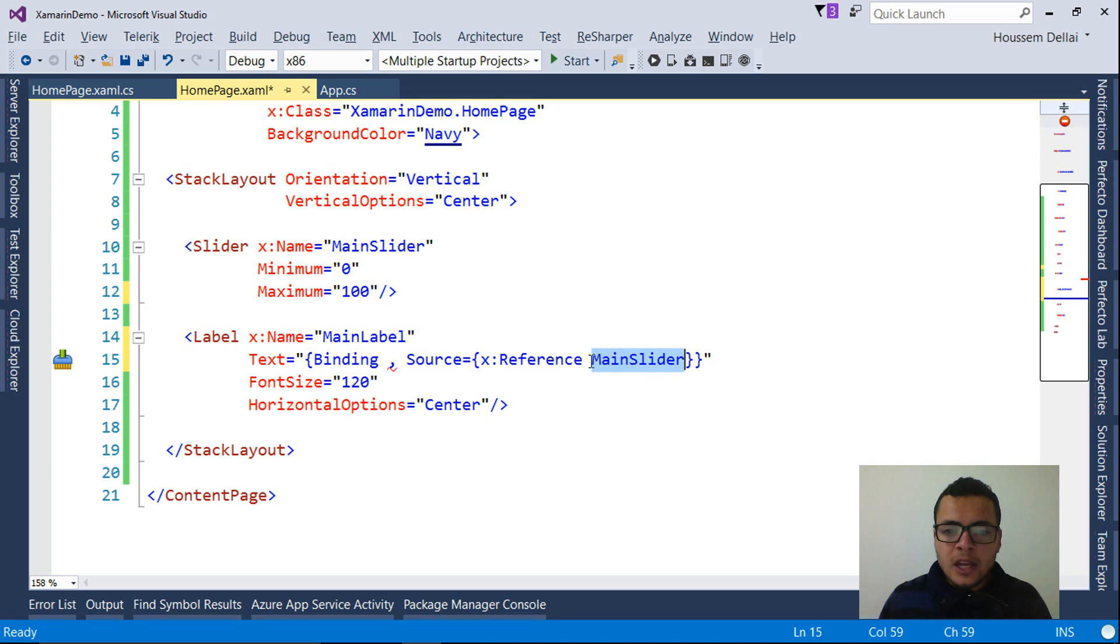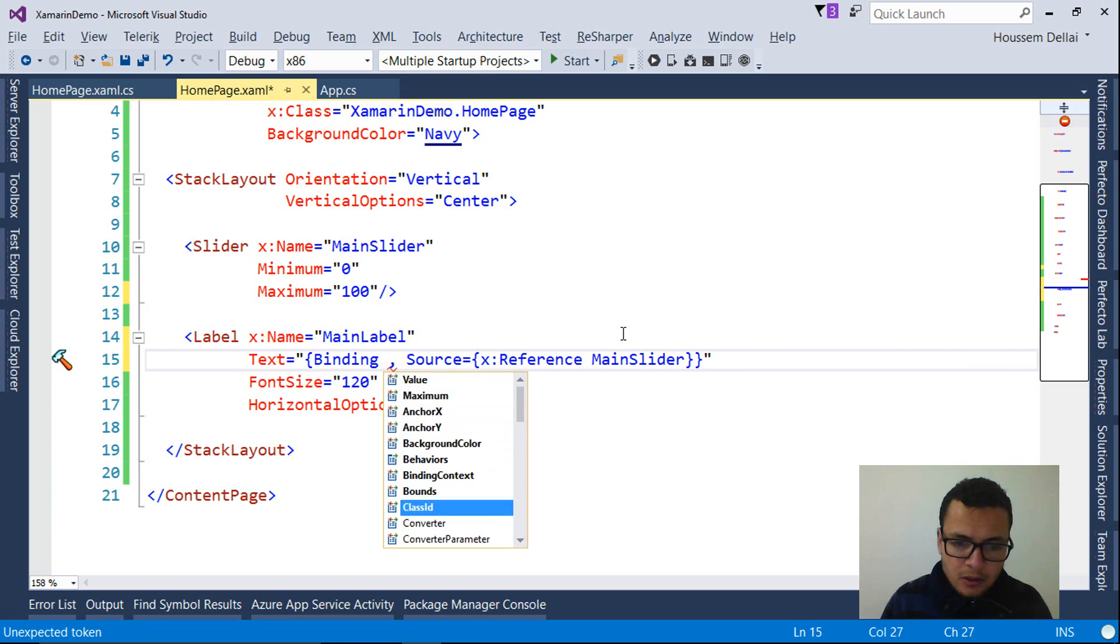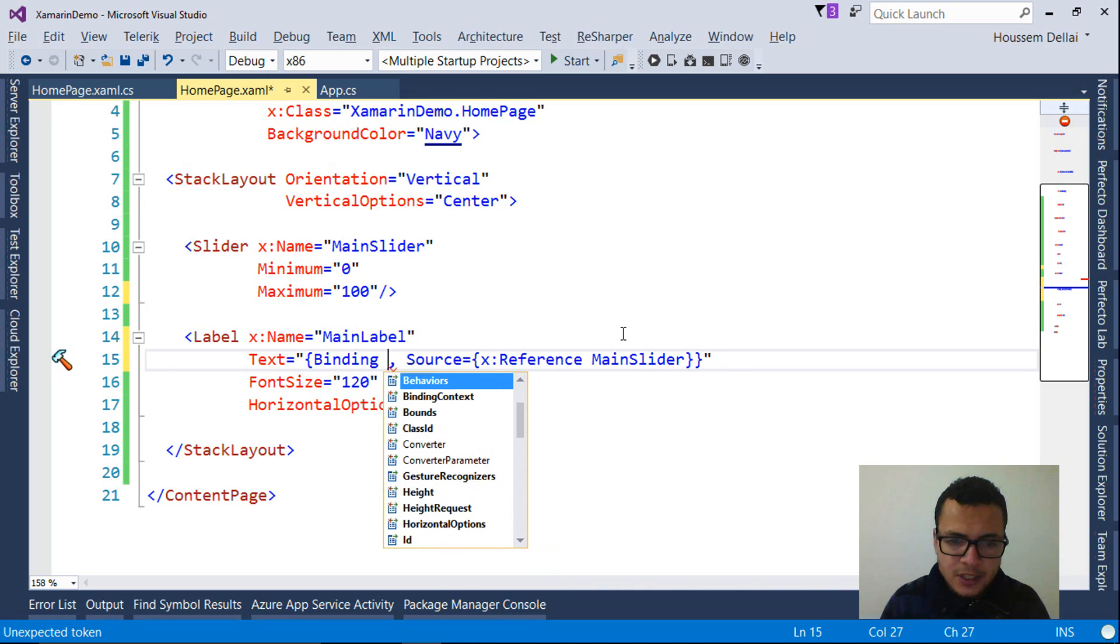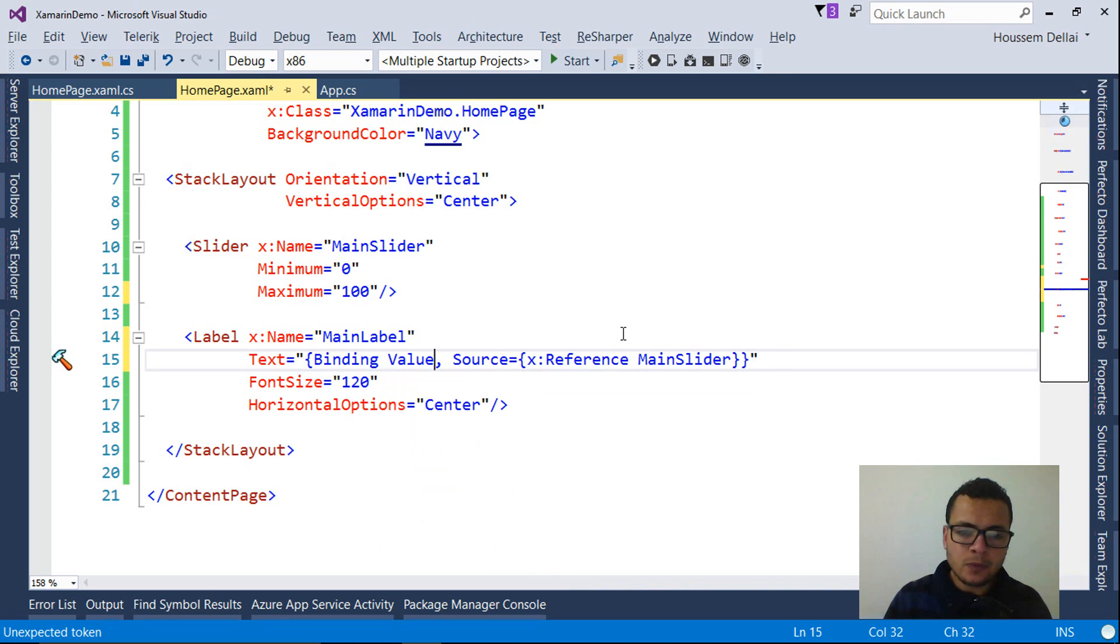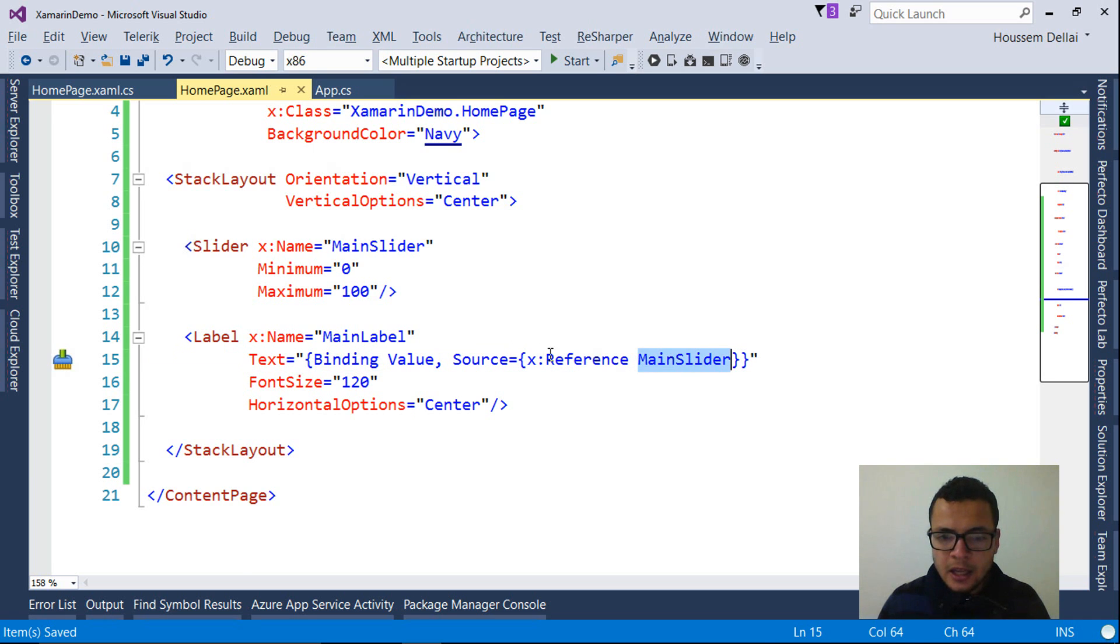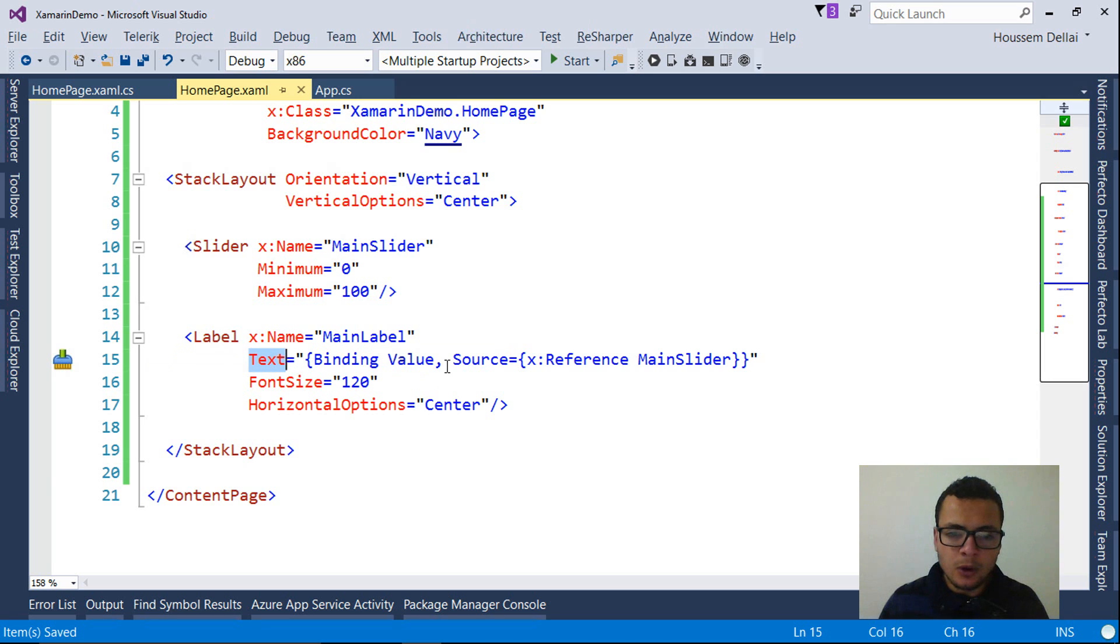Now that I have a reference to the main slider, I can access all of its properties. From maximum, minimum, and all of other properties. The one I'm interested in is the value. So I write the value here. And this way, I get a reference to the main slider, and I can write its value inside the text property of the label.